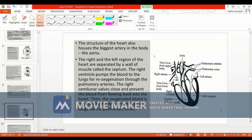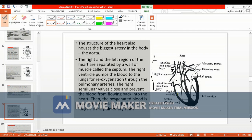Our heart is four-chambered because we want to separate deoxygenated and oxygenated blood from mixing, as we need more energy for our system. The four chambers are the left and right atrium and the left and right ventricle. The superior and inferior vena cava dump blood into the right atrium.